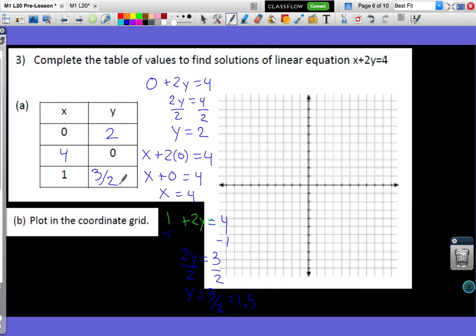Now I want to plot those points. The point (0, 2): since x is 0, I don't go left or right, and y is 2 so I go up 2. For (4, 0): I count 4 to the right, and since y is 0 I don't go up or down. For (1, 1.5): I count over 1 and up 1.5, so the point is between y = 1 and y = 2. Once I have my points, since nothing stops me from having fractions or decimals, I'll connect those points to show everything in between.